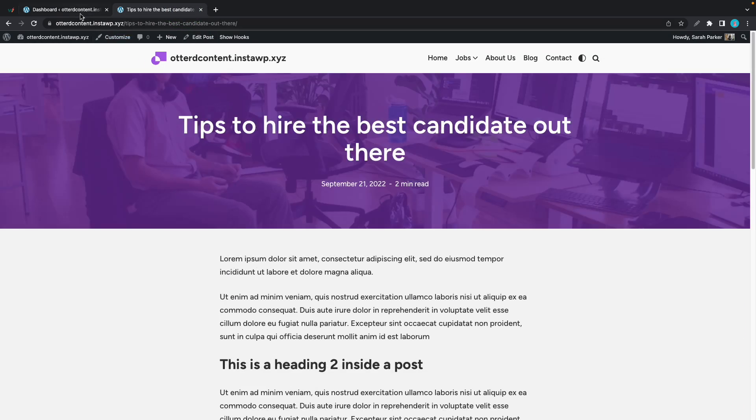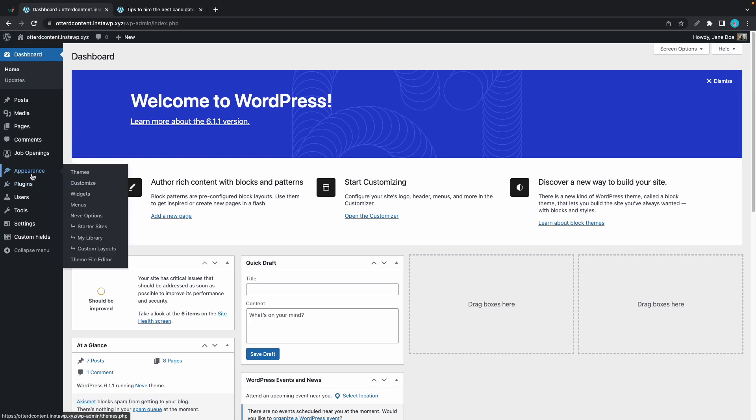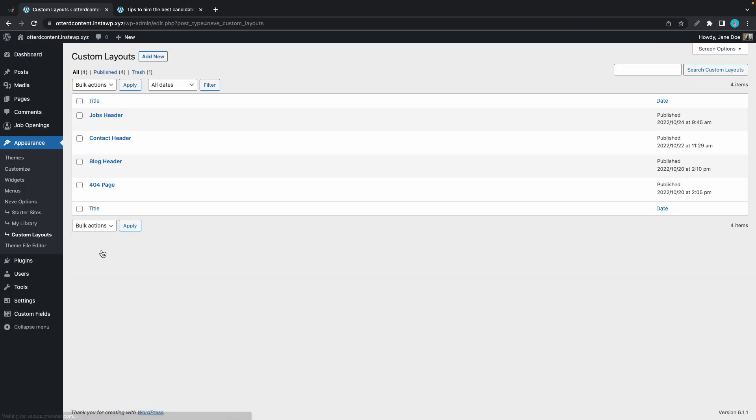Let's go back to our dashboard and we'll go to Appearance, just hover over Appearance, then click on Custom Layouts.